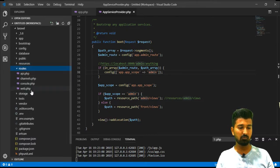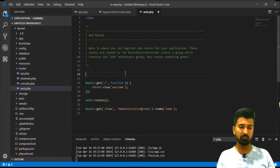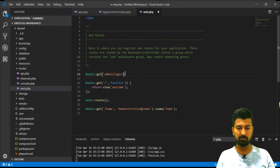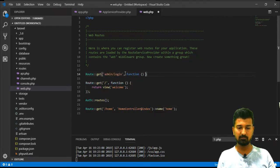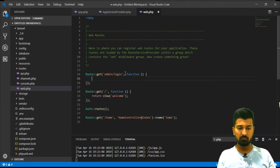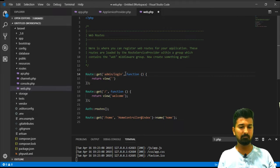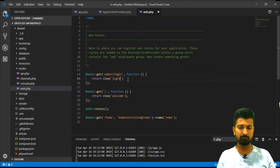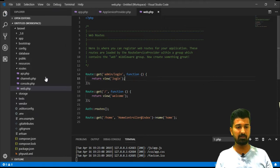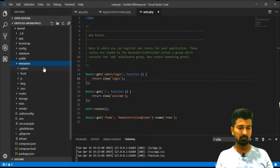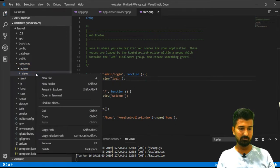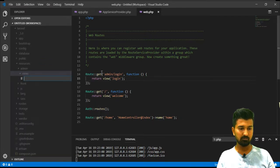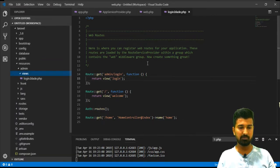Now let's go to admin and we will try to create one route and also its view. Let's go to routes web.php and we will create route get admin login and function return view. Let's say just login. We will create login.blade.php file under the admin views directory. New file login.blade.php.